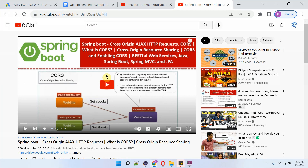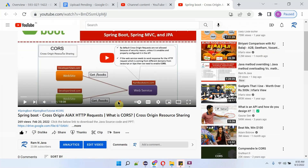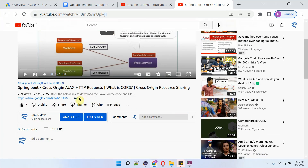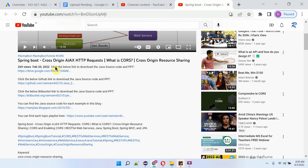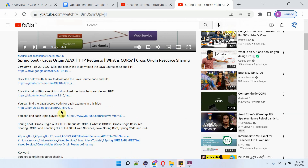You can get the Java source code link for each video from the description section of the video. Click on 'more' to see the description, and click on the links provided to get the Java source code.